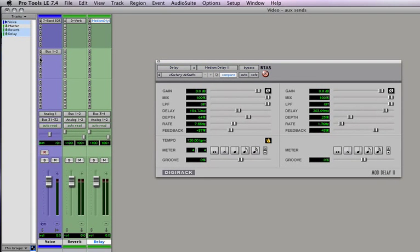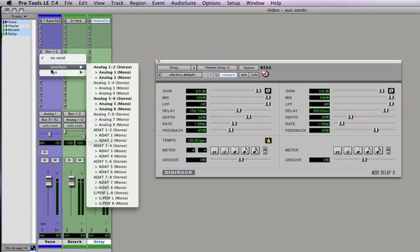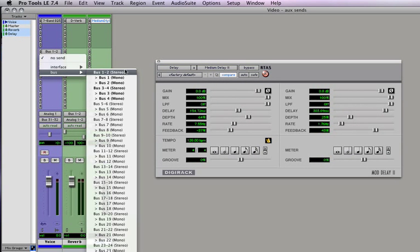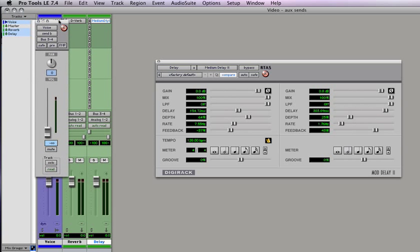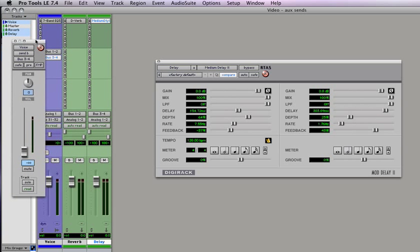Now back on our voice track we need to send some signal to 3-4. So create a new send and bus it to 3-4. And the same sort of fader box pops up. And so let's dial that up and let's listen to it.